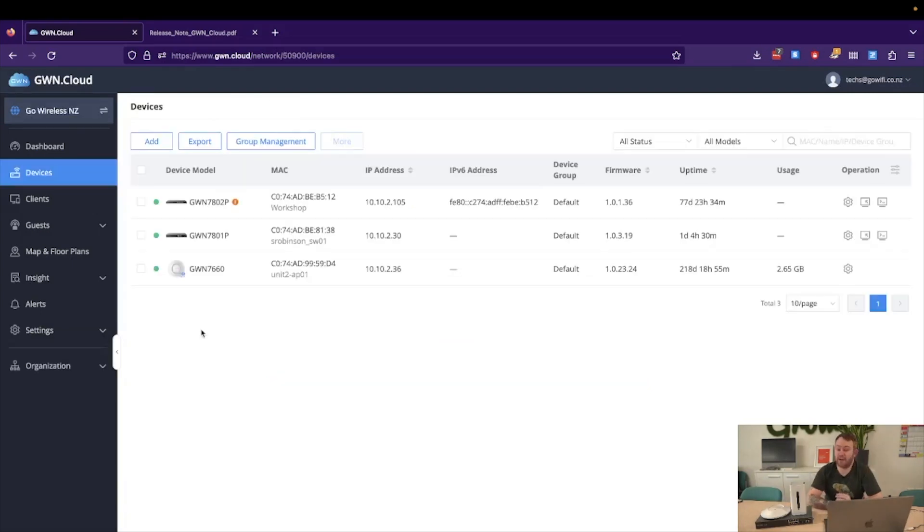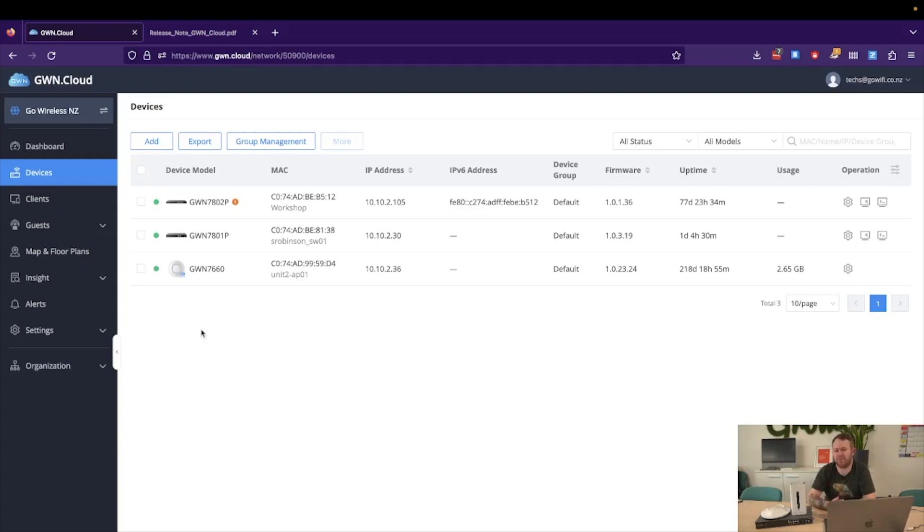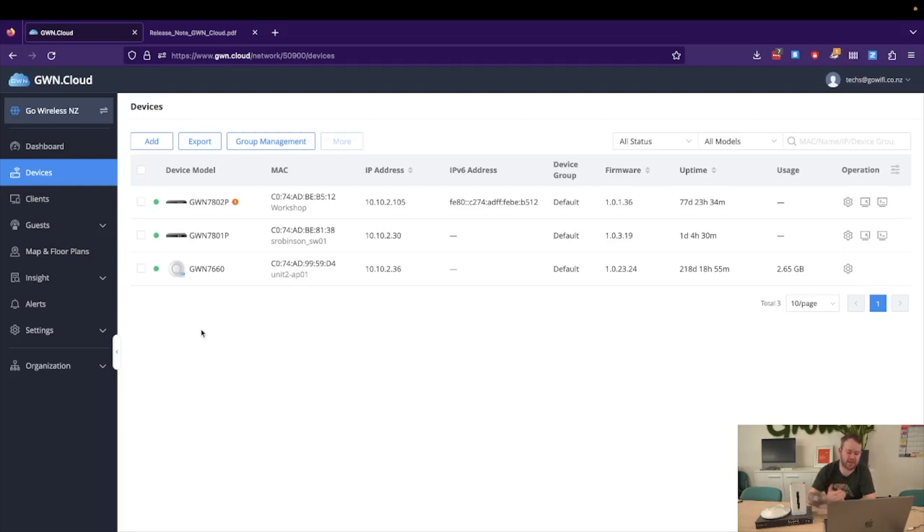And the final feature I'd like to highlight is under the devices. Now this is a great feature as you may know with Grandstream Cloud and other kind of SDN based networking platforms. Whenever you push a configuration it will push live. Now that's not always the best when you are in the middle of the day where you want to make an update to a Wi-Fi password or anything like that, and it might take down the network.